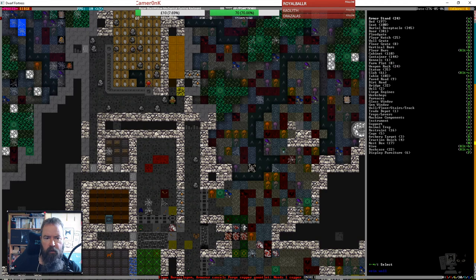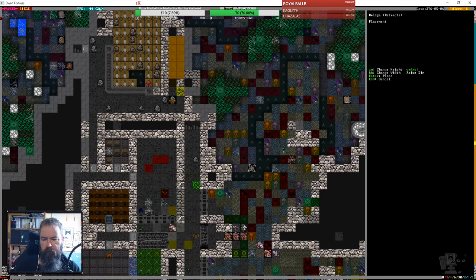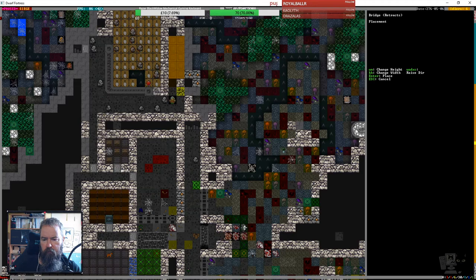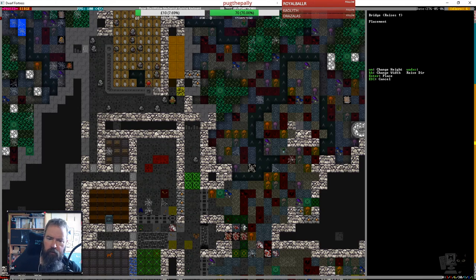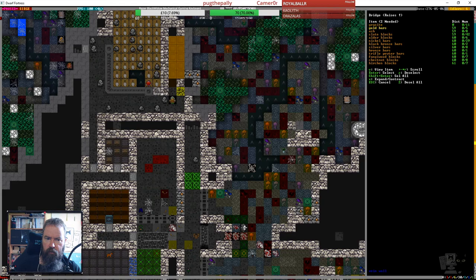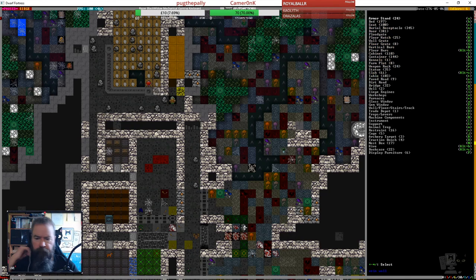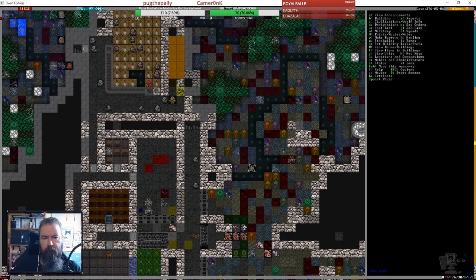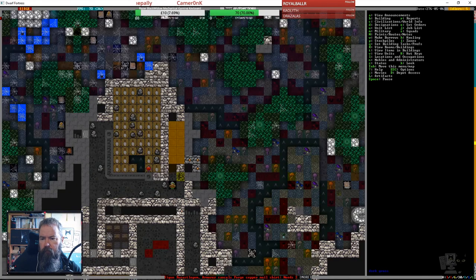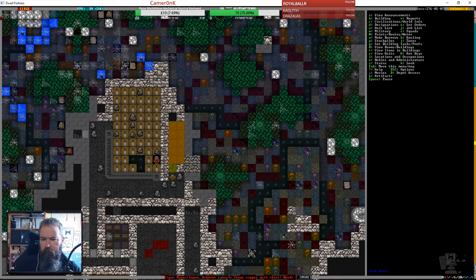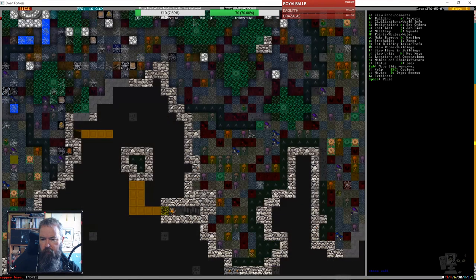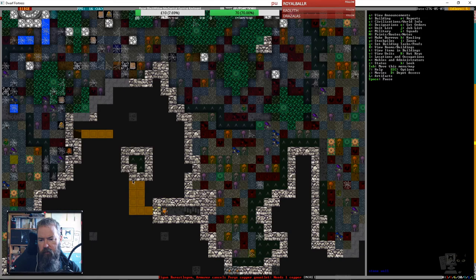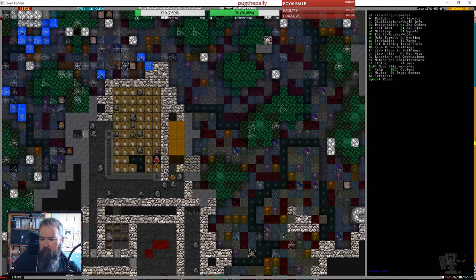Alright, we need another bridge here, and that will raise that way to block off that passage. It can be made out of slate. We'll have another drawbridge down here so the forgotten beast gets kept in the area we can shoot at.